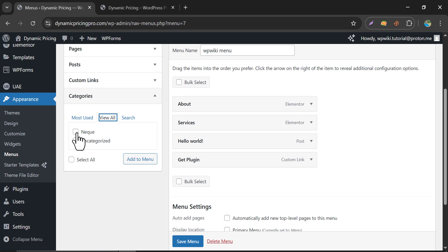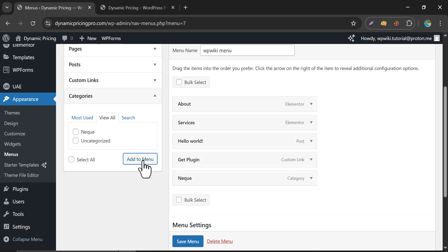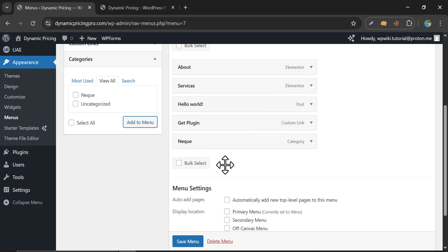Just select which category you want to add. Then, save the menu.